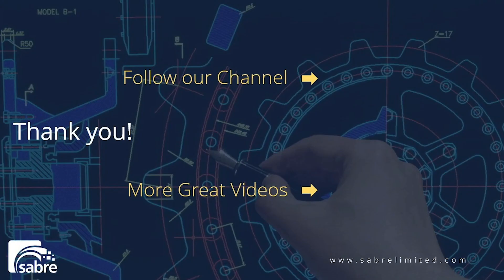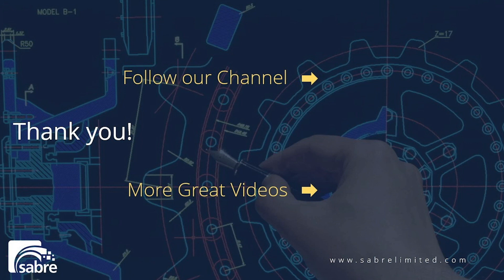Thank you for watching our videos. Please follow our channel by clicking here to stay up to date with the latest content or click here for more great videos. Don't forget to visit our website at sabrelimited.com. We look forward to seeing you next time.